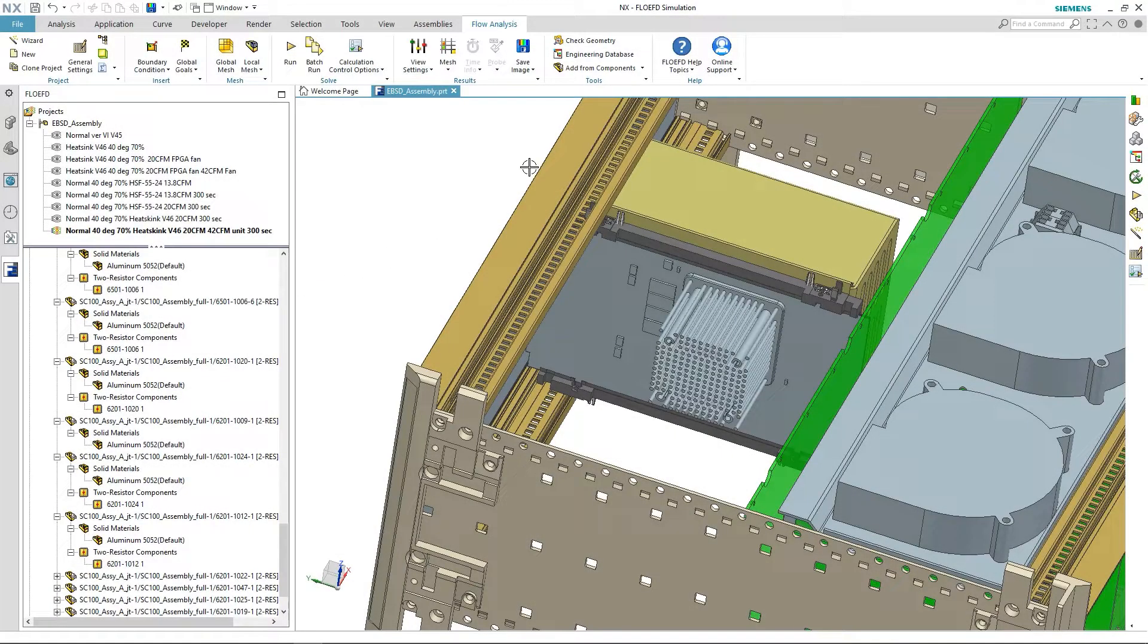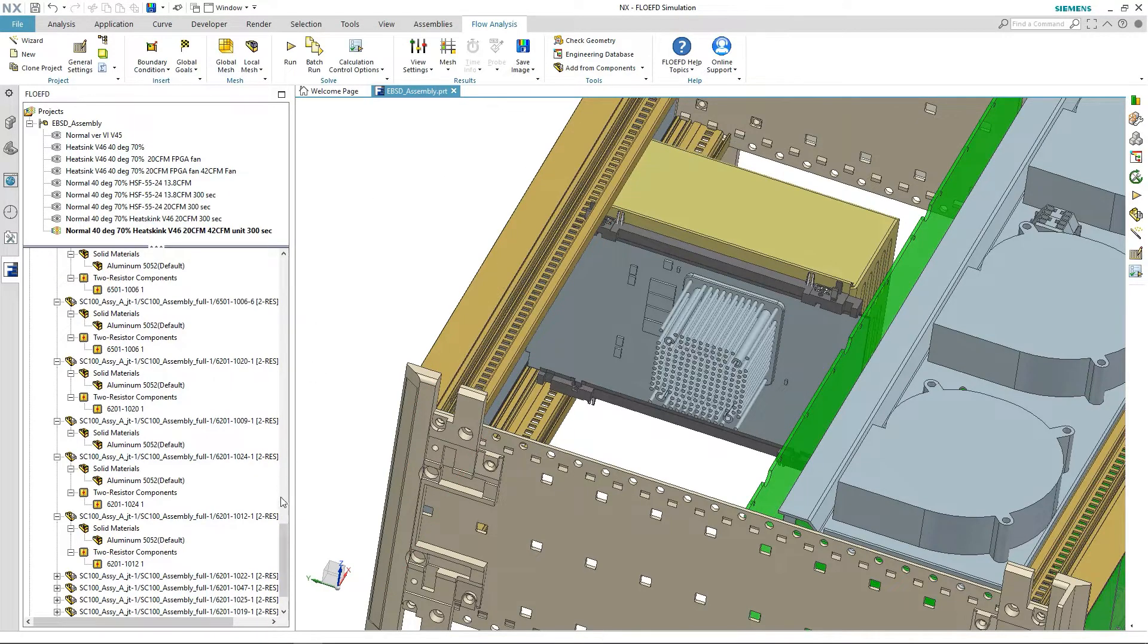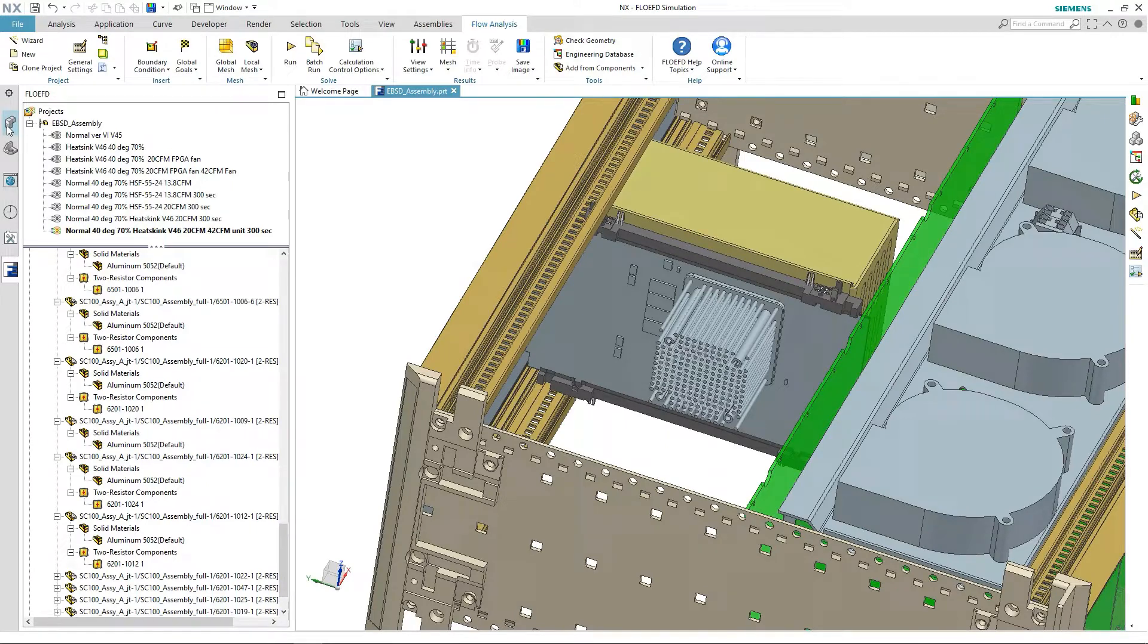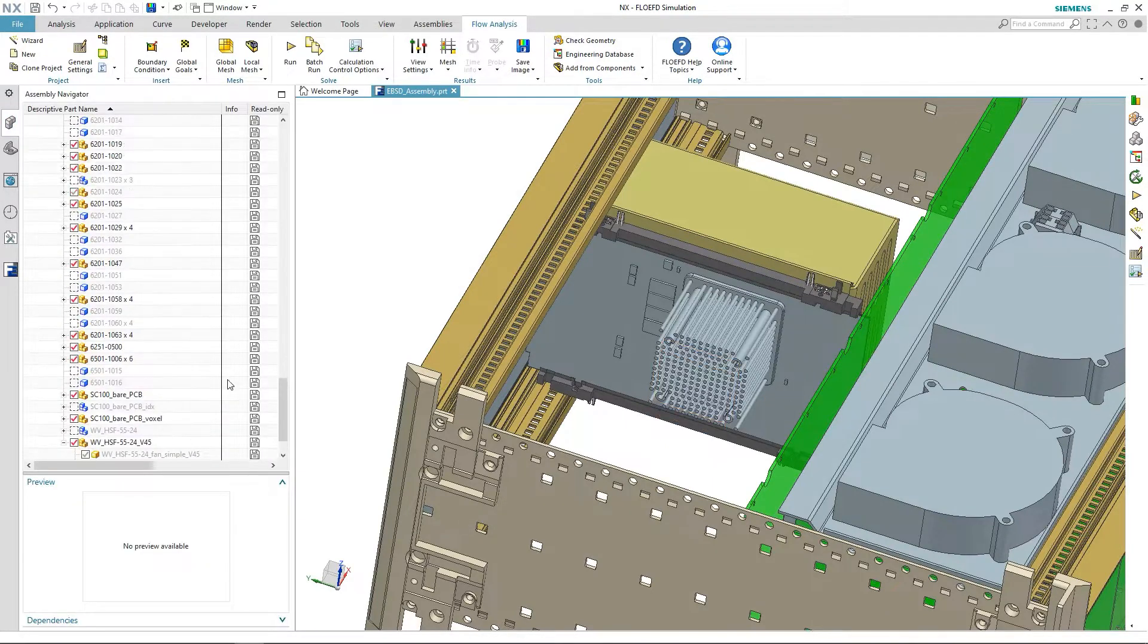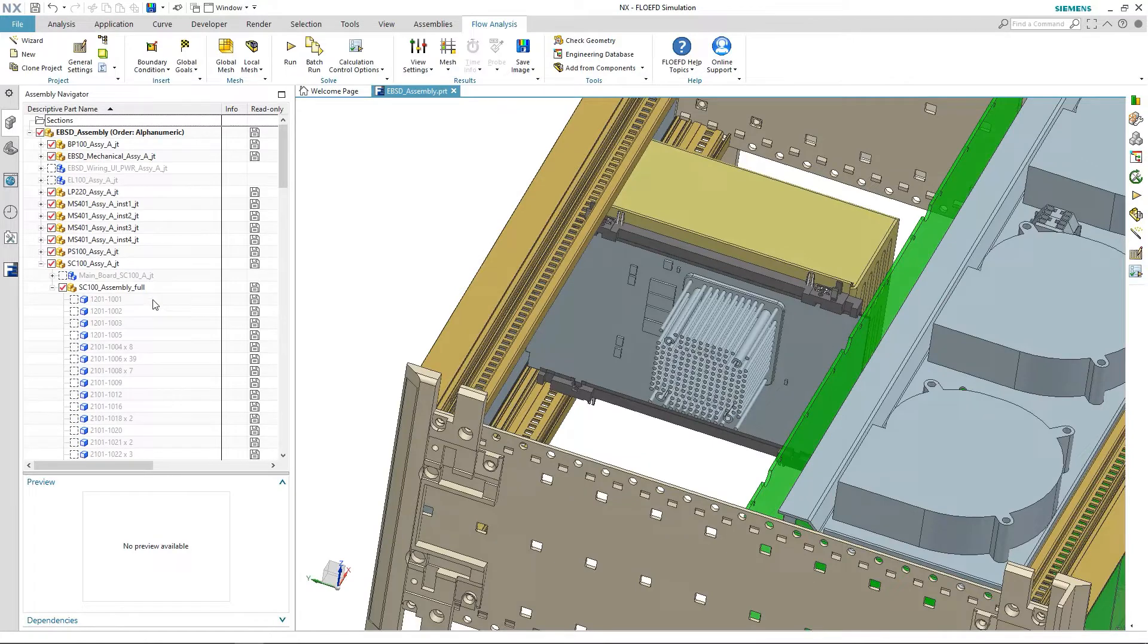Hi, this is Maxim from Multiphysics Simulation Group. You may remember I earlier ran an initial thermal analysis of the board when it was not yet completely routed. I can now simulate a fully routed board.